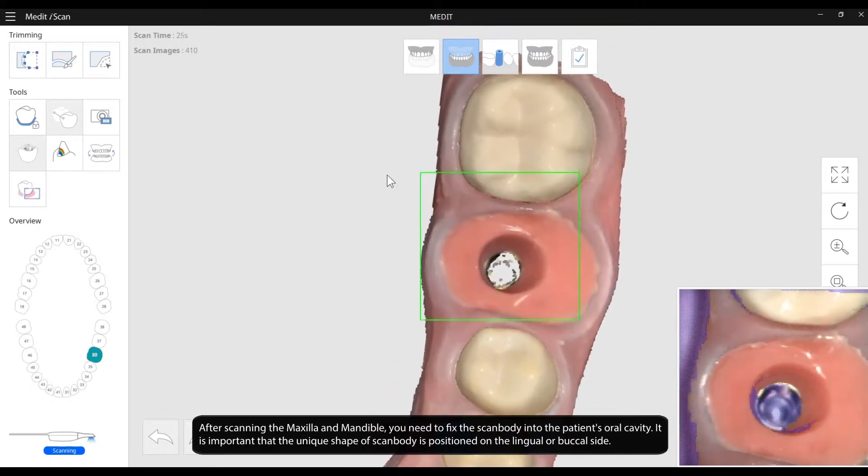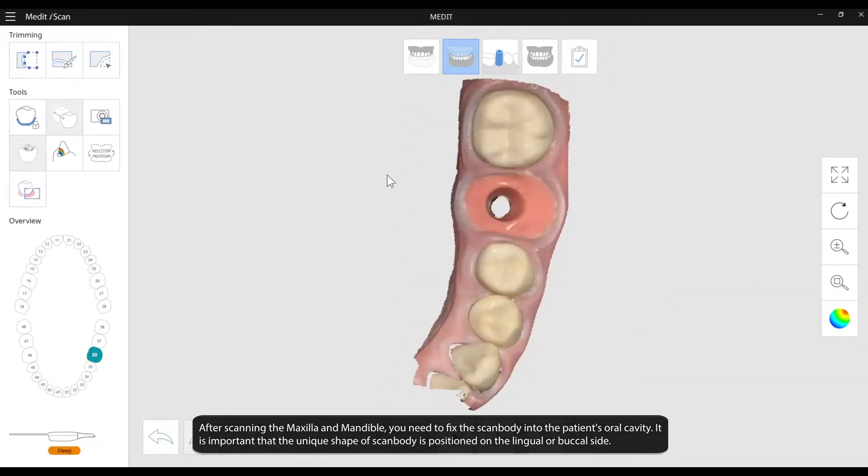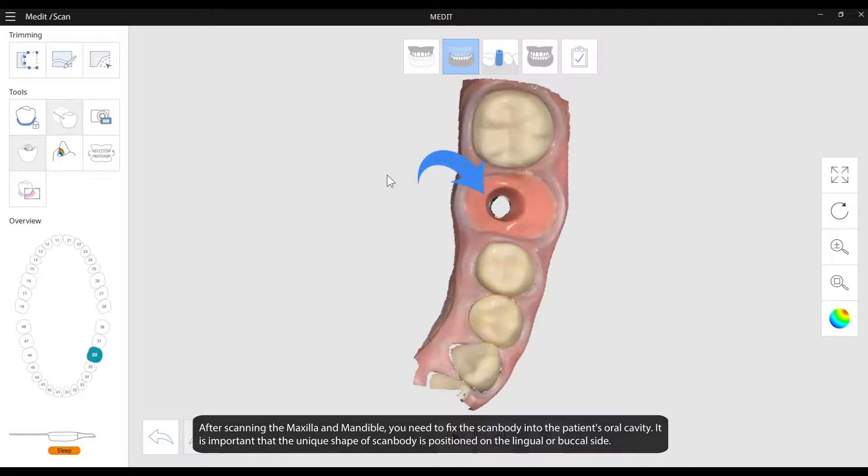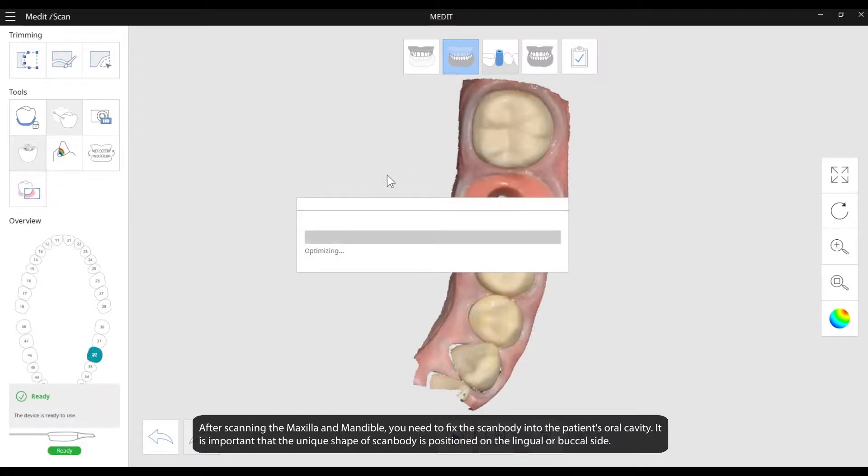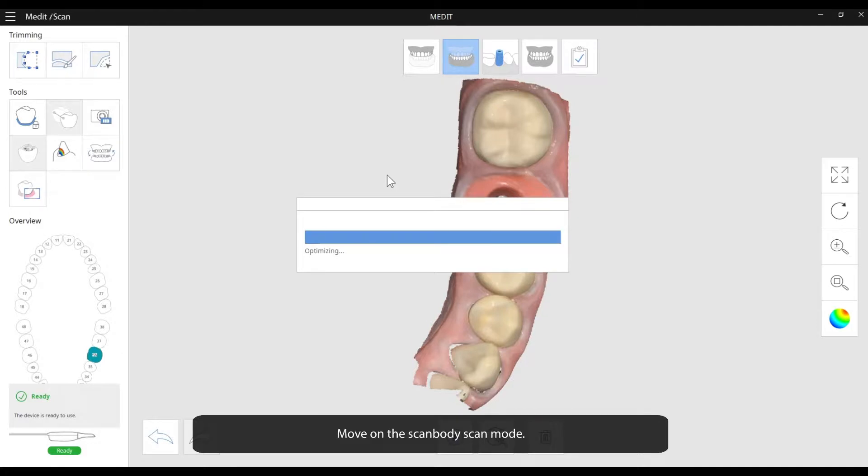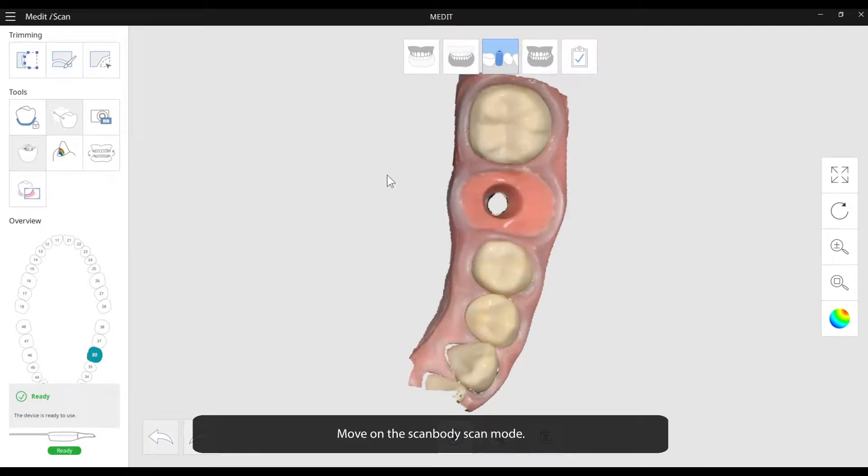After scanning the maxilla and mandible, you need to fix the scan body into the patient's oral cavity. It is important that the unique shape of scan body is positioned on the lingual or buccal side. Move on to the scan body scan mode.